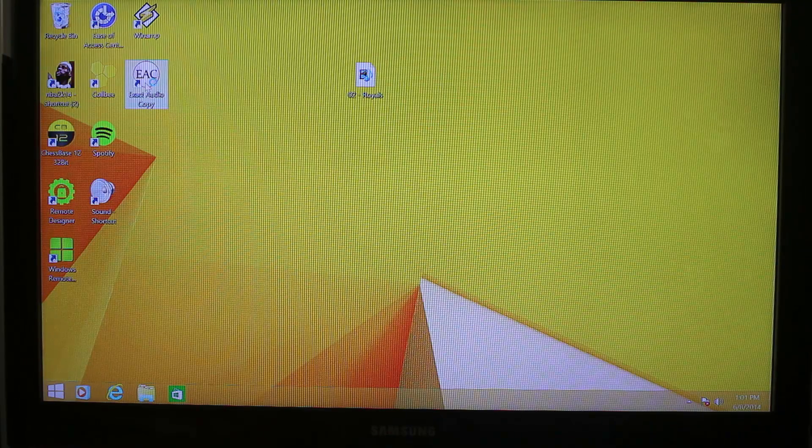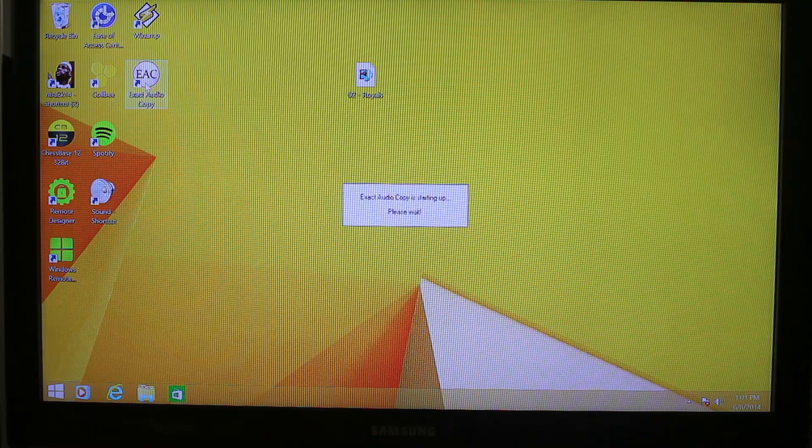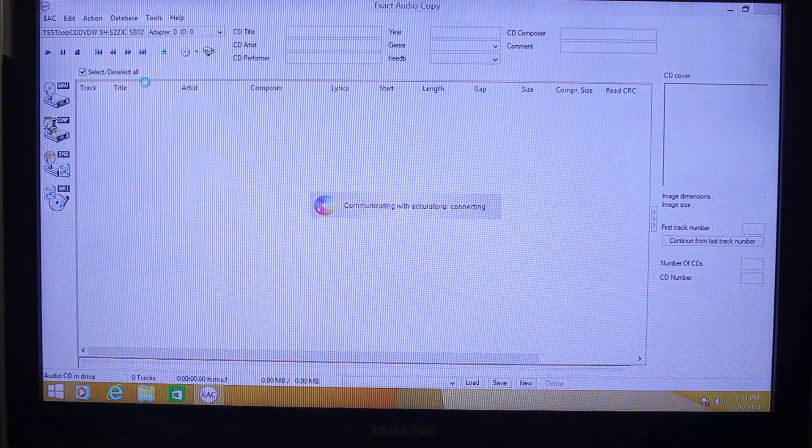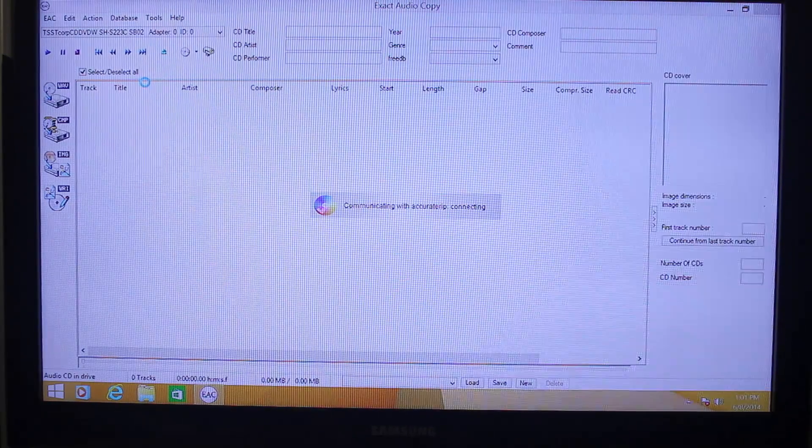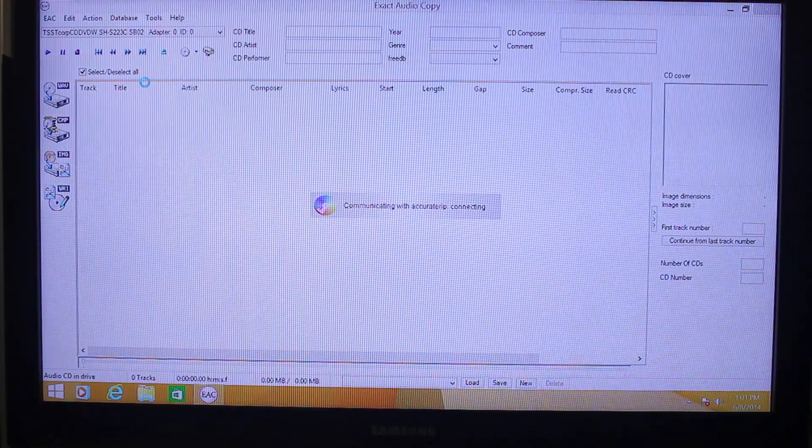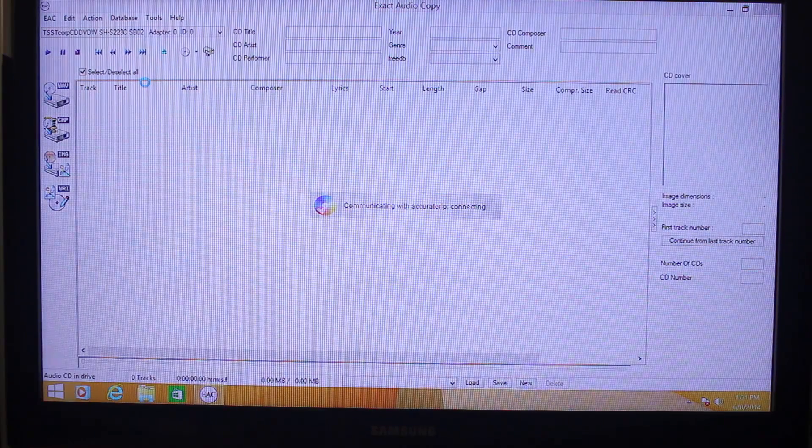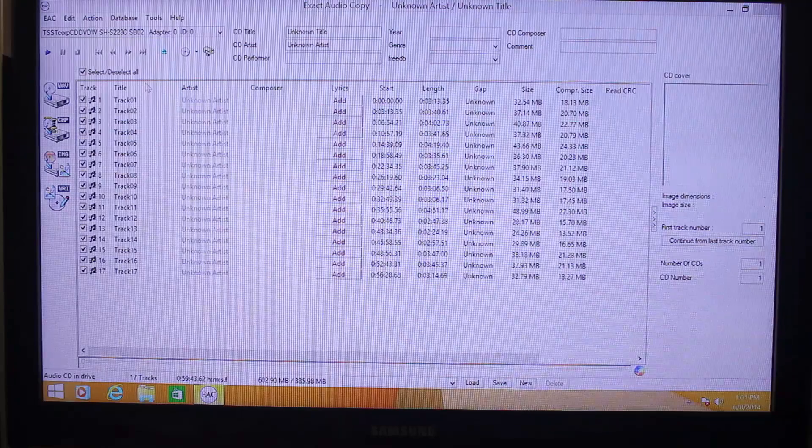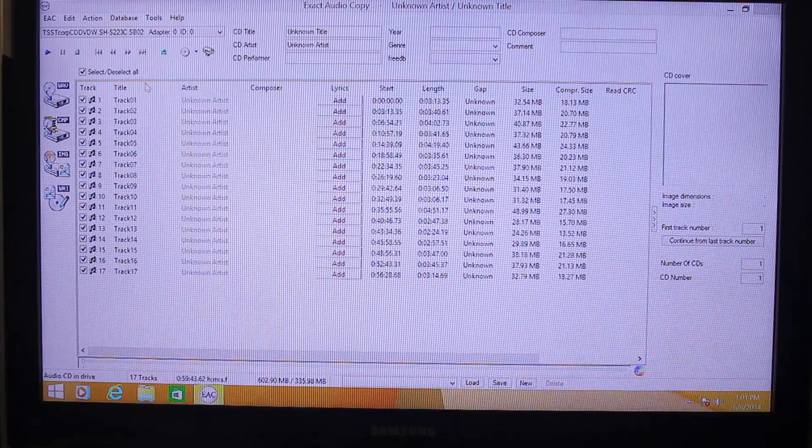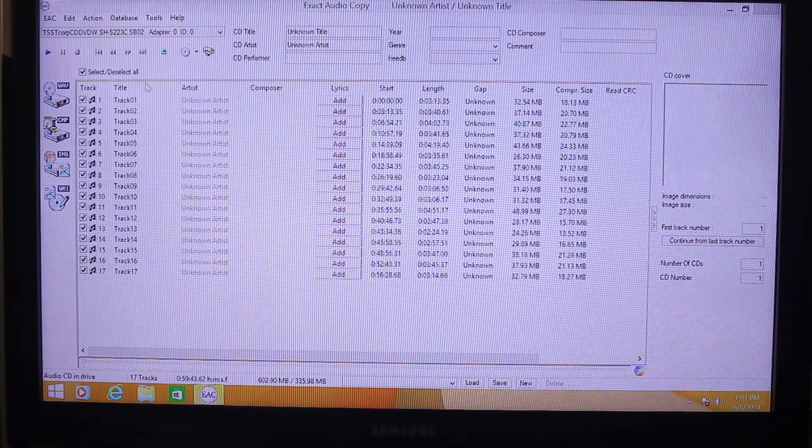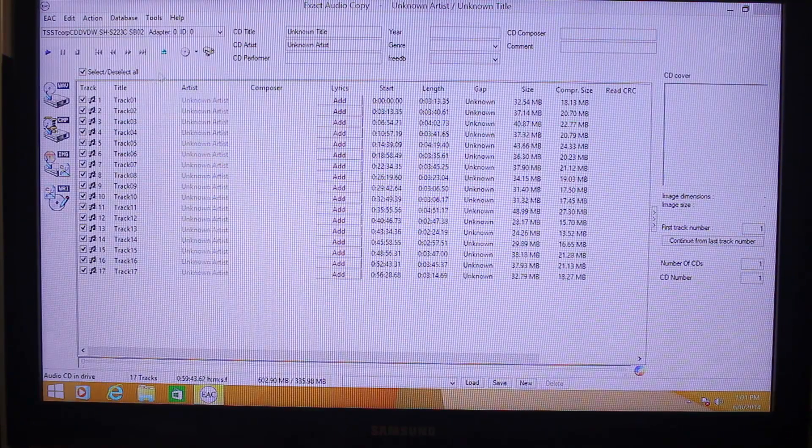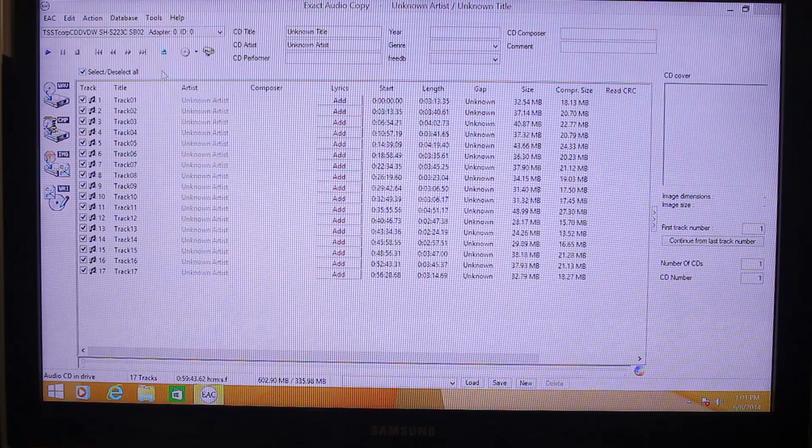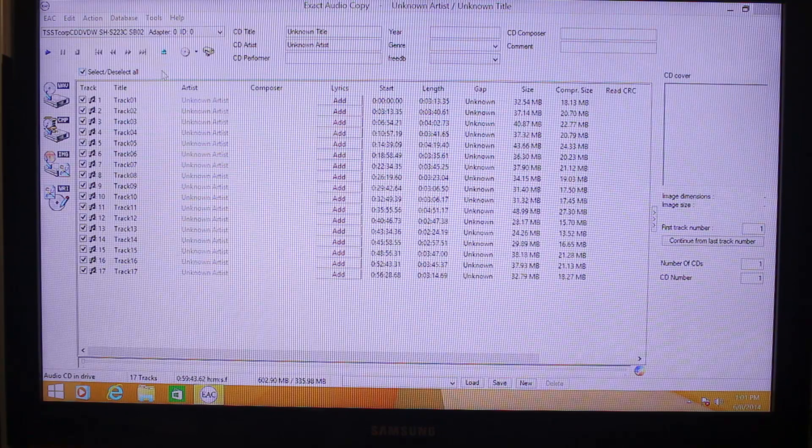Now, let me open this exact audio copy. I've already inserted an audio CD on my CD drive. Once you insert a CD, it will be automatically selected, all the tracks.